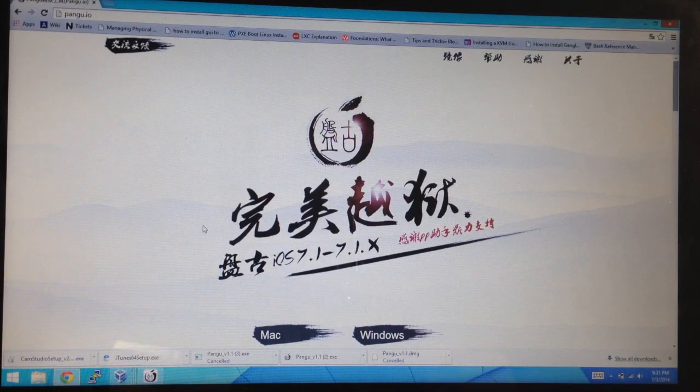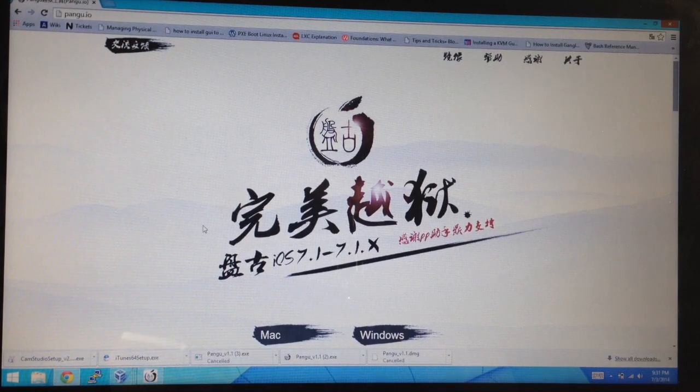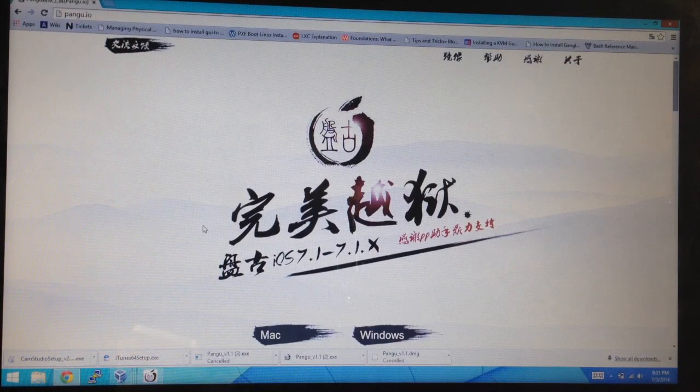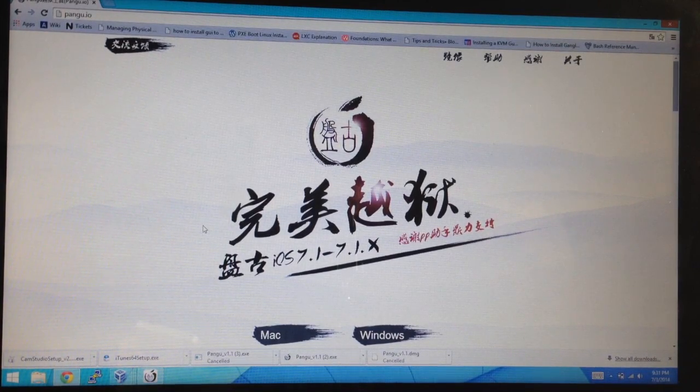So this is going to be on your Windows PC. You can also do this on the Mac. I have a tutorial on how to do that. Just check the link in the description below if you guys have a Mac and I'll walk you through that as well.